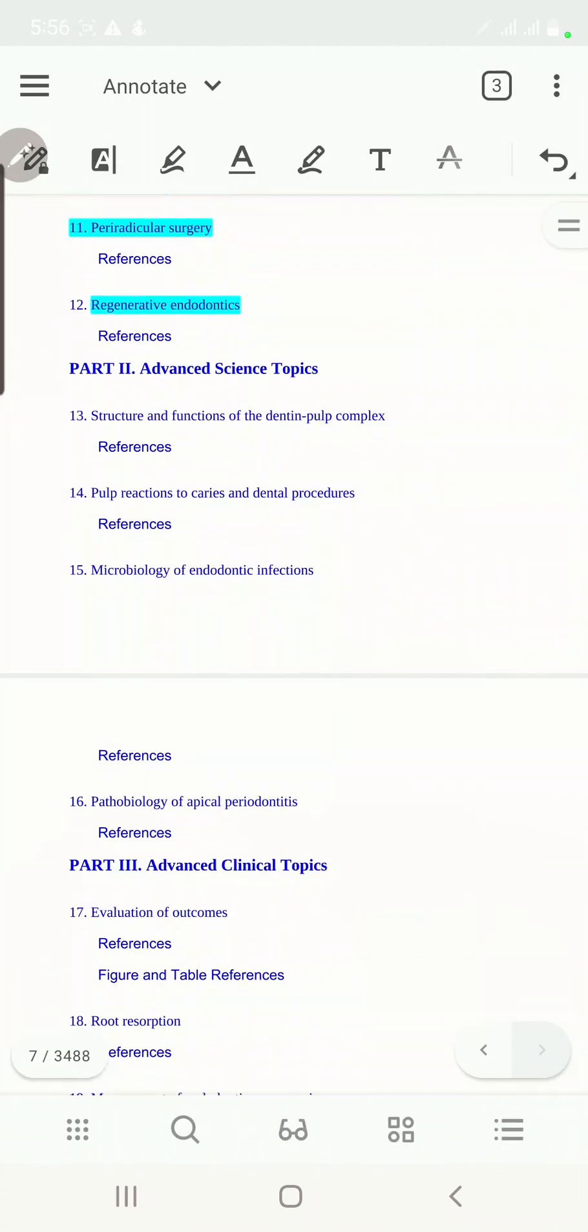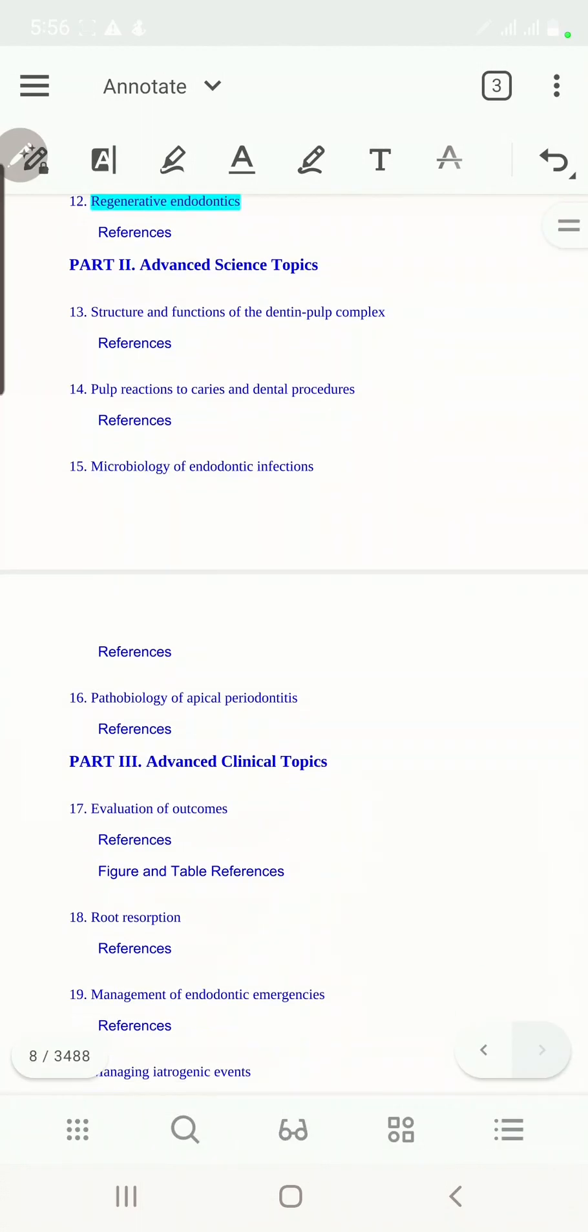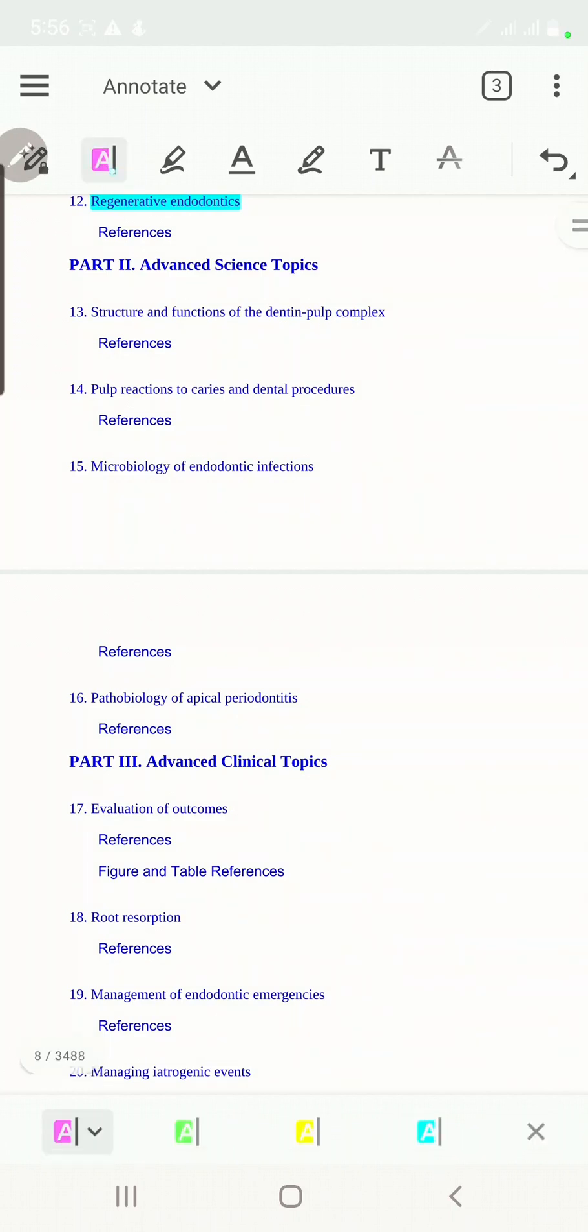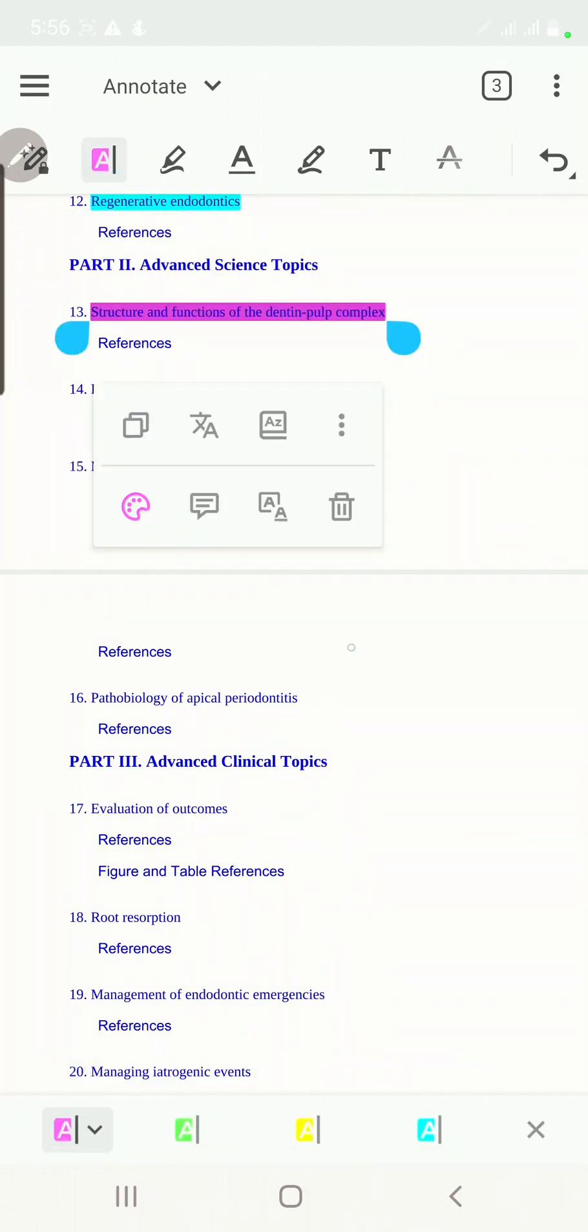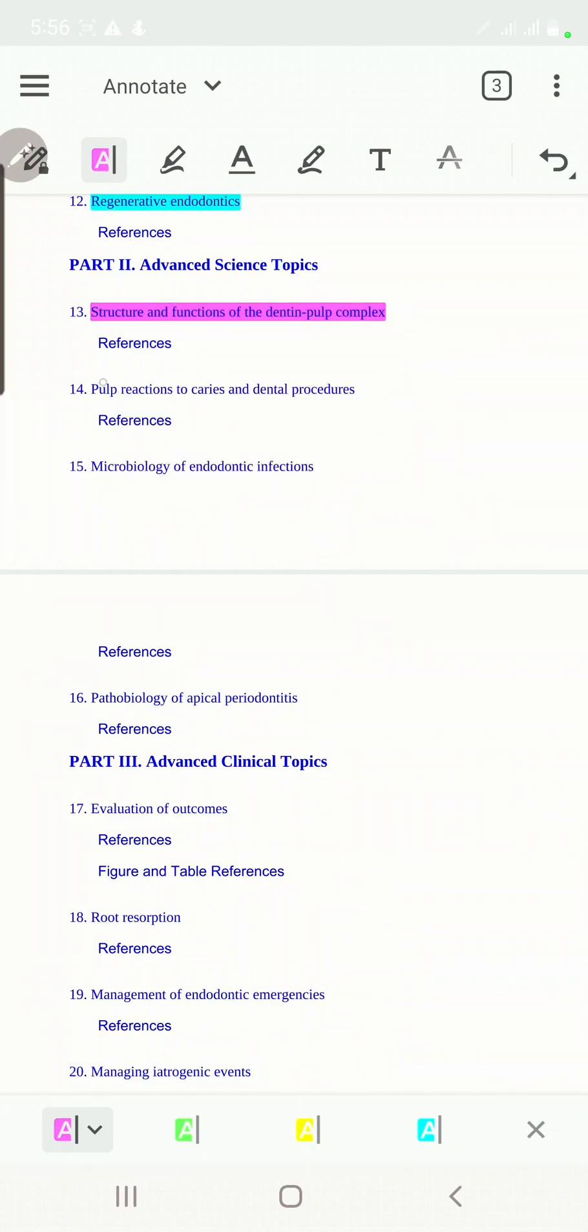These subjects actually deal with the process of caries, what bacteria are involved and how the pulp protects itself. Then we'll talk about the immunity mechanism.